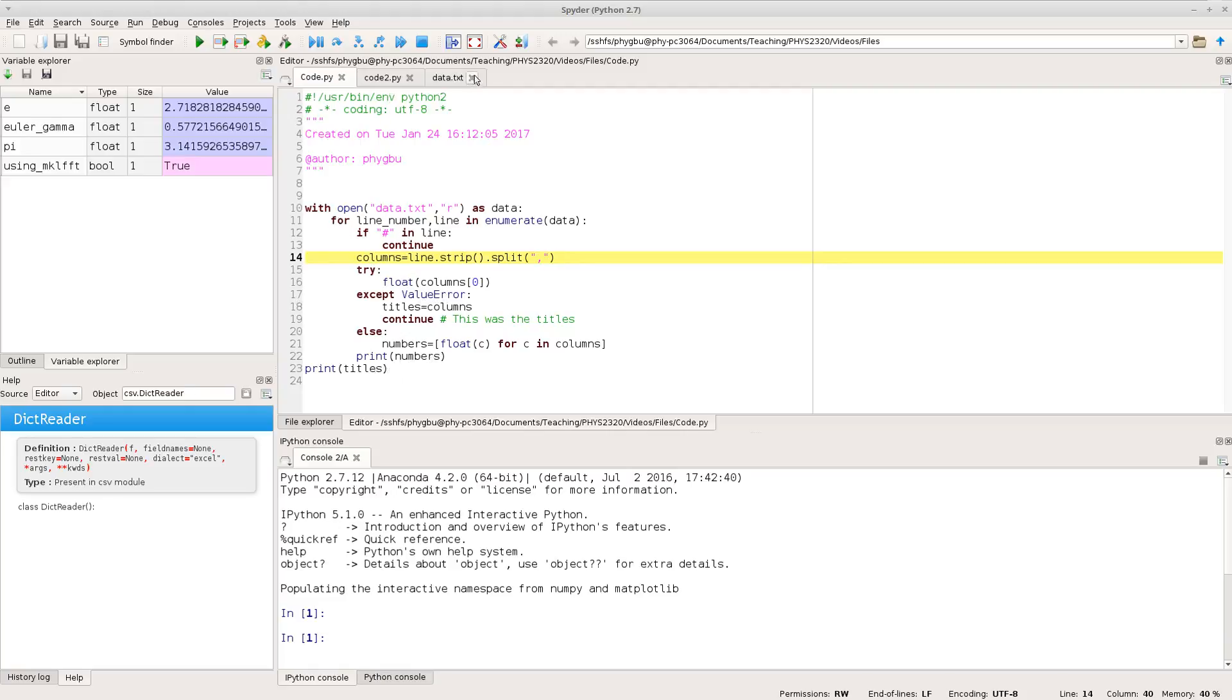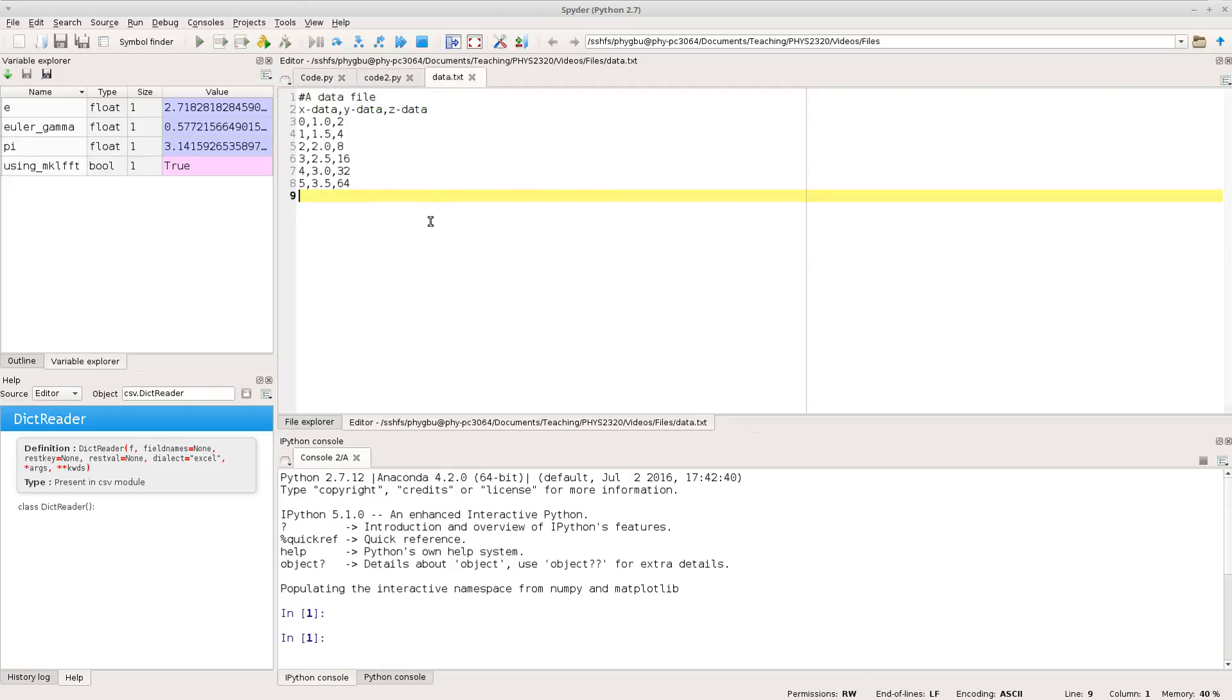Okay so the data file we've been working with looks a bit like this. So we have a row which is a header and then we have a row of title headings and then we have a row of numbers.